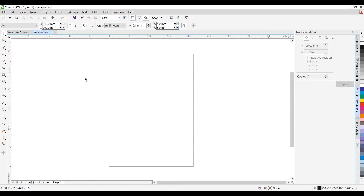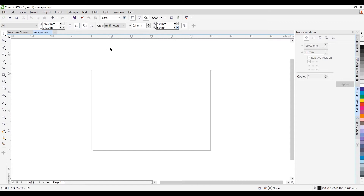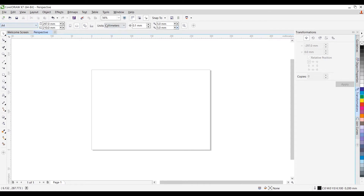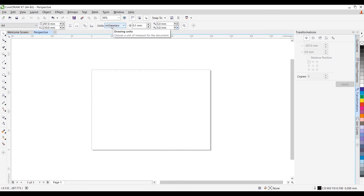For this exercise, I am going to change the orientation of my page. I'll change it to Landscape. I am using a simple A4 size page. Unit of measurement has been set at millimeters.